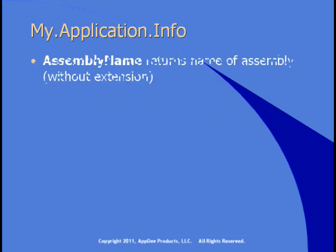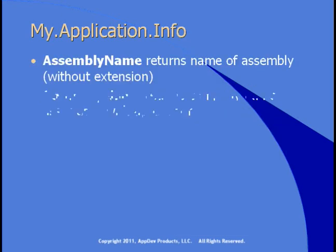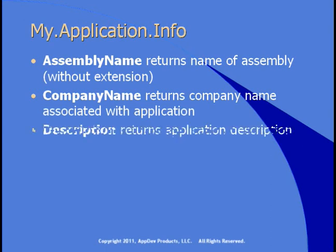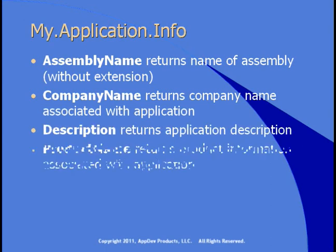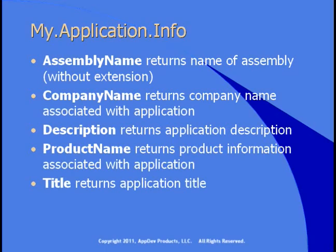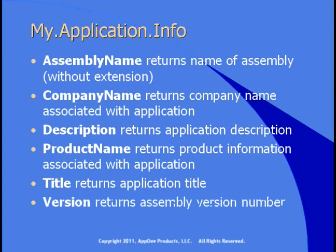You can see the properties of this assembly name, which is the name of the assembly without the extension, the company name, the description, the product name, the title, and the version.